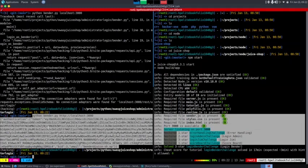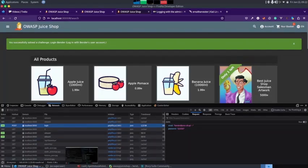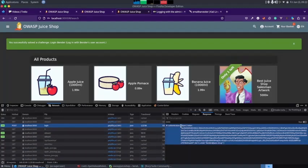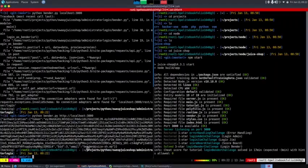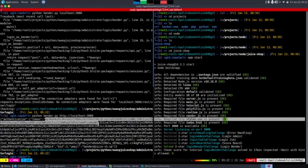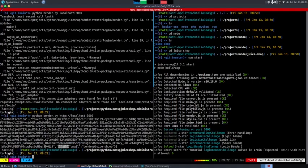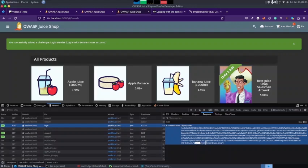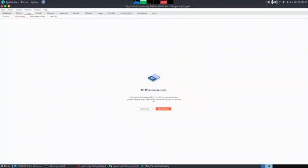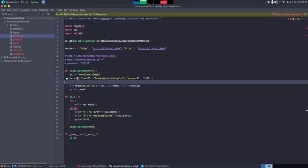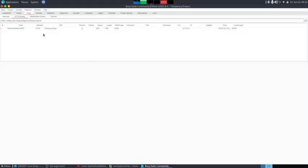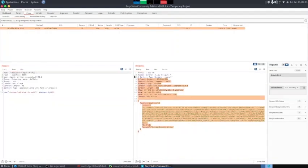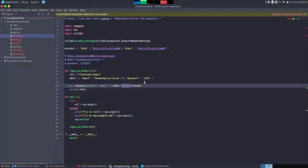Running the script, we can see that we have logged in with the vendor's user account. The response shows a success message. In the terminal we can see the JSON response containing a JWT authentication token, the vendor's email, and his user ID — confirming we're logged in as the vendor. The challenge is now complete.